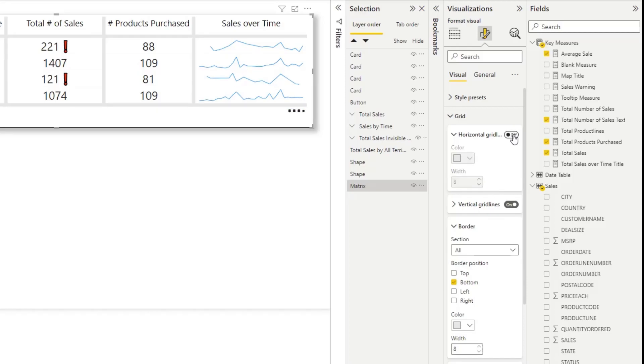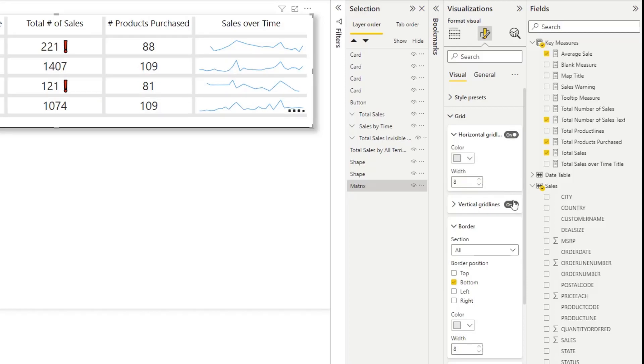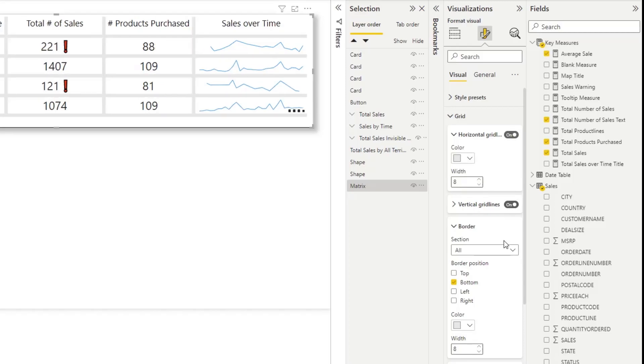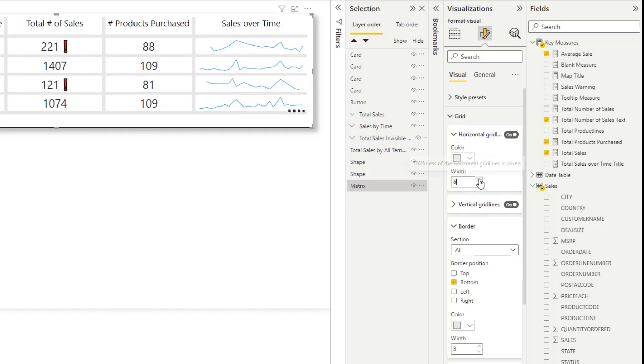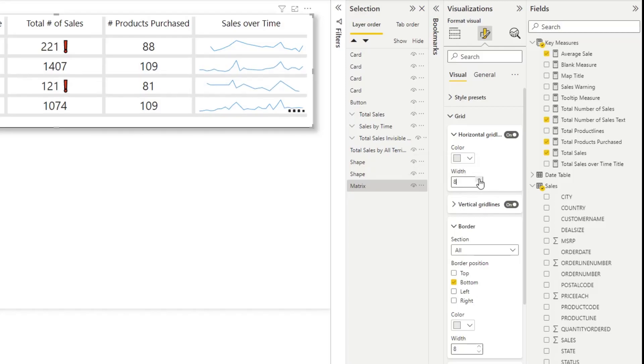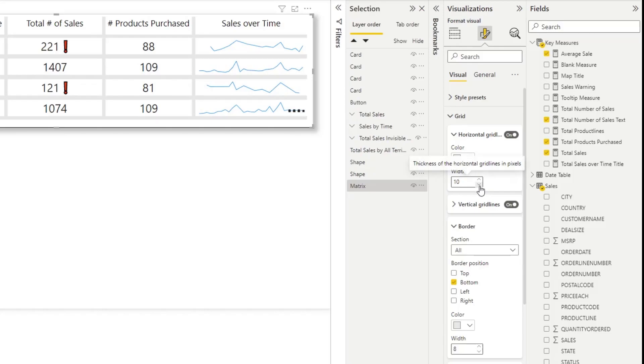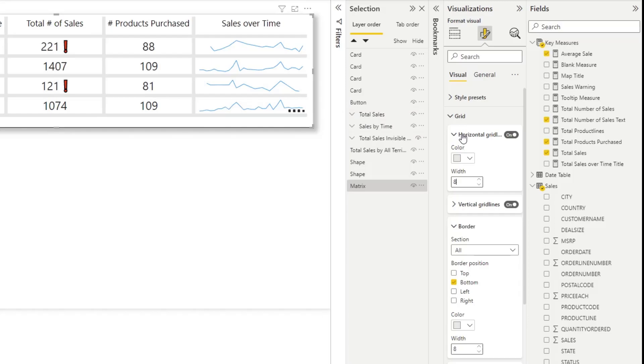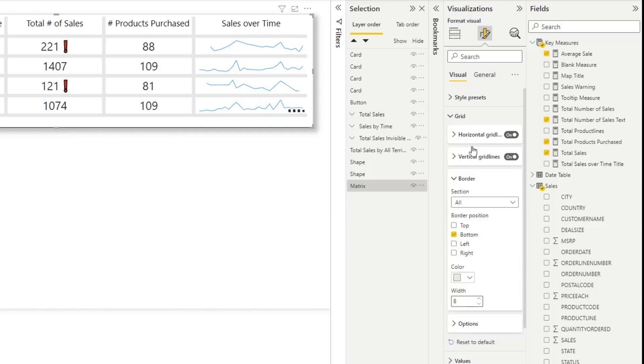You've got a horizontal grid, a vertical grid, and then down here you have the border as well and I have the bottom one. All I did was you can change the color and then there's a width feature that allows you to change the width of the grid line. In my case, I used eight. This allows you to make these grids thicker or thinner as you want. So that's how I did the formatting.